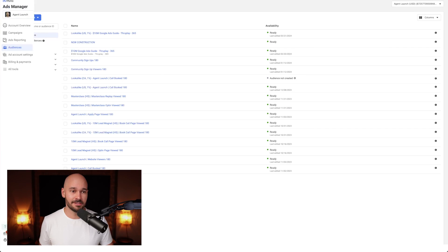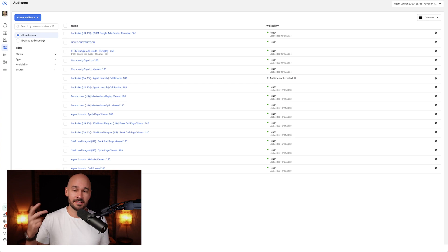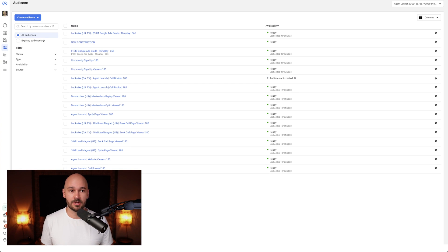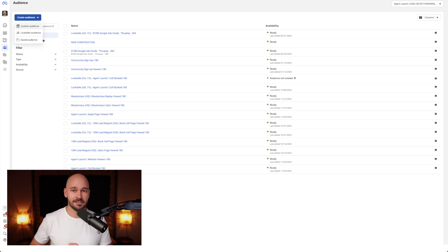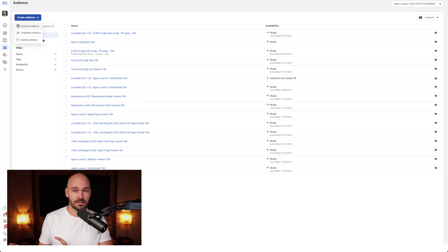If I go into Audiences here on the left, you're going to see that I already have a bunch of audiences. These are essentially saved audiences, custom audiences, or lookalike audiences. If you click on Create Audience, you'll see those three options. A saved audience is like you've chosen the age you want to target and the area you want to target, and you've saved that information.